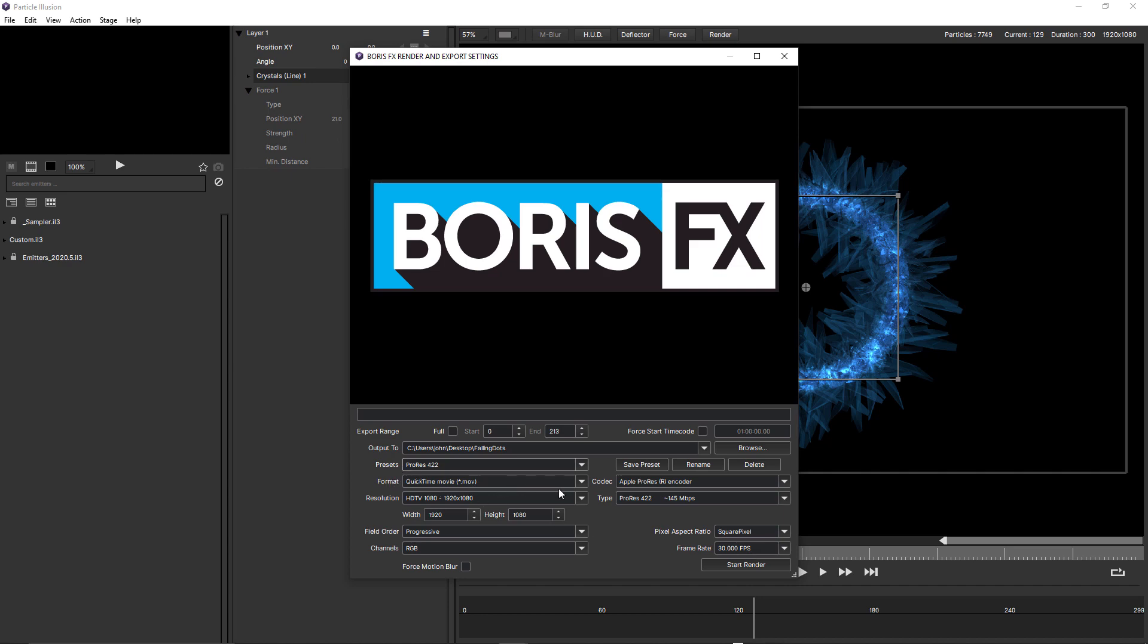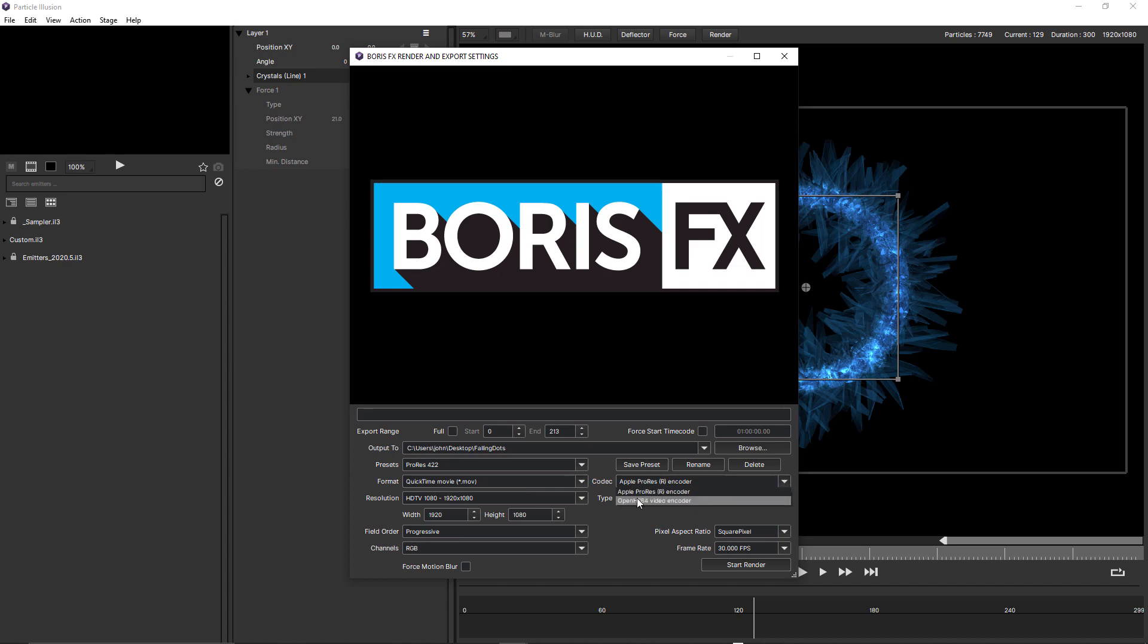Beneath presets, we have format. It's set to QuickTime movie by default. And you can see that the codec is set to Apple ProRes by default. For QuickTime, there's also an H.264 encoder.